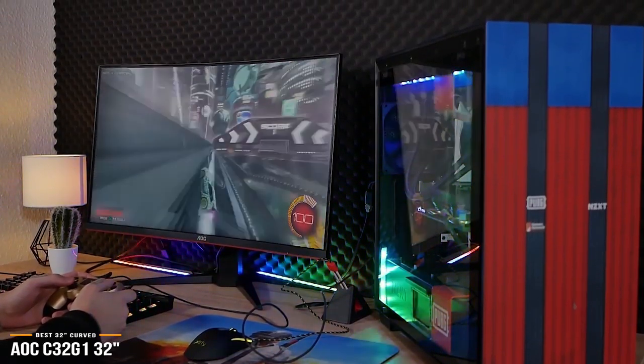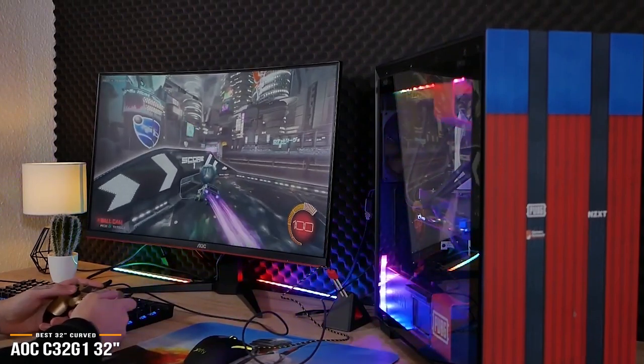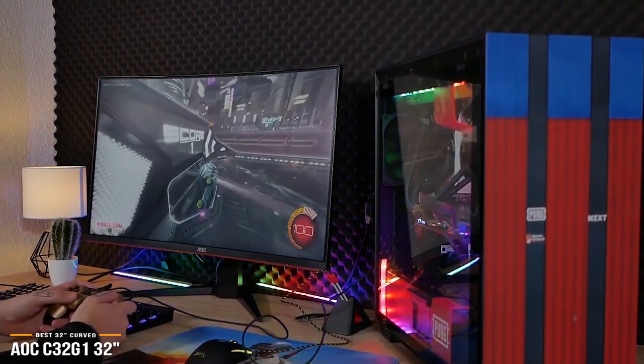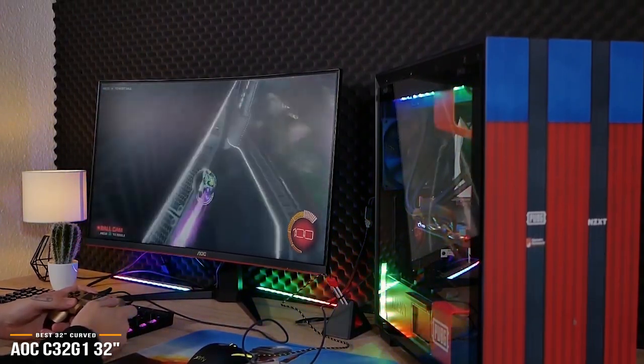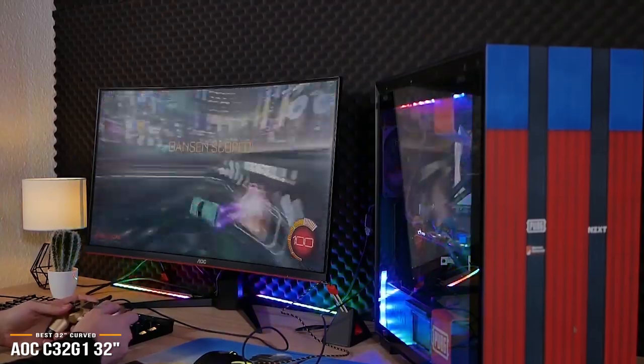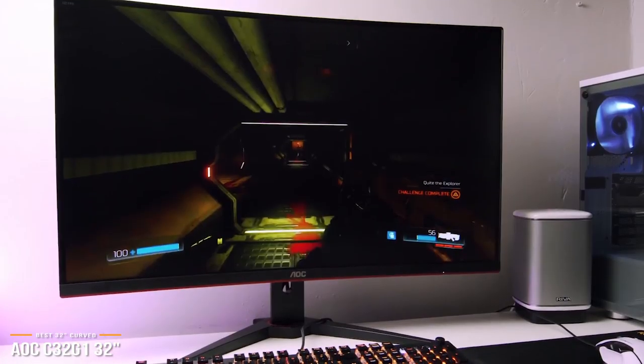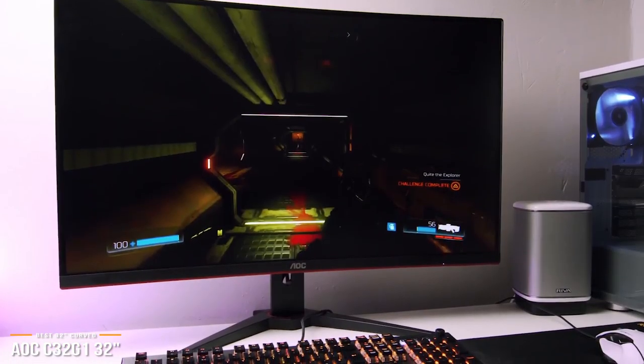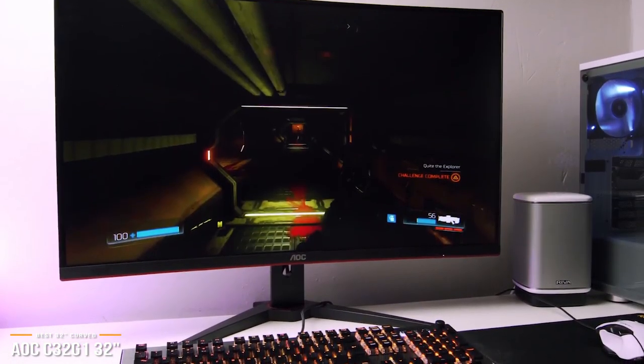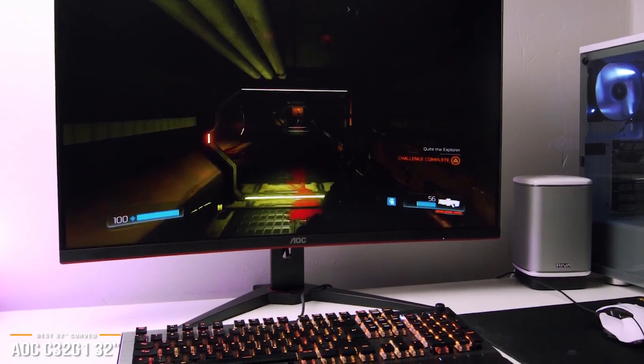The AOC C32-G1 gives you a fast response time, high refresh rate, and amazing color accuracy. If you're in the market for a large curved monitor for console gaming, then the 32-inch C32-G1 should be top on your list.